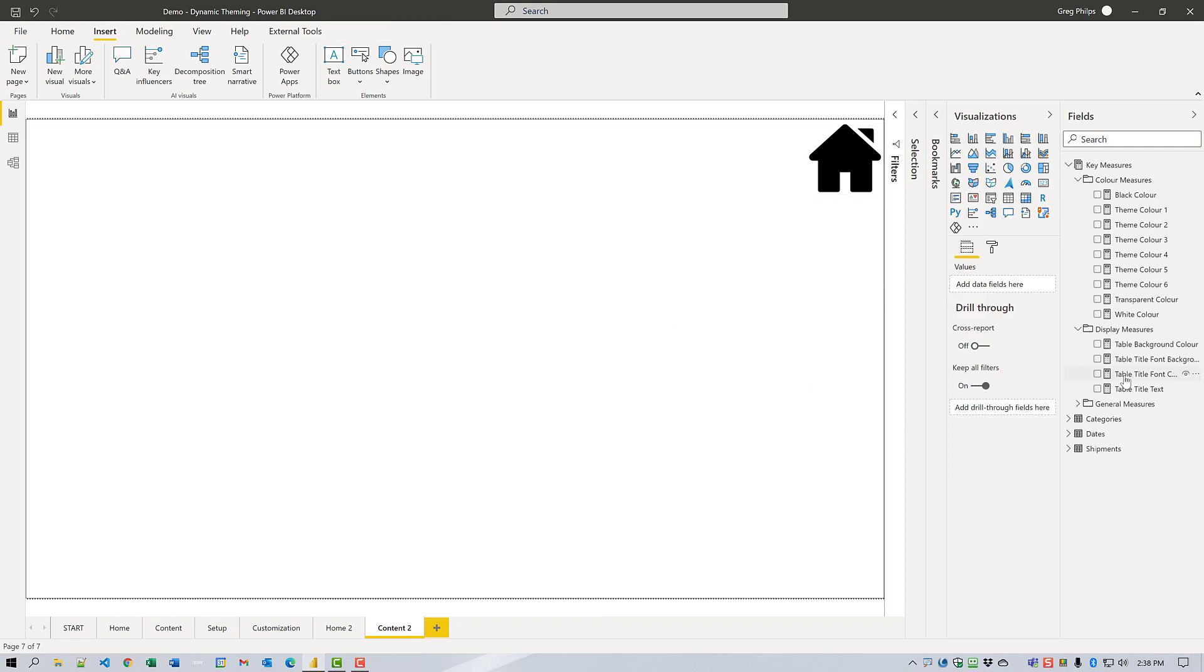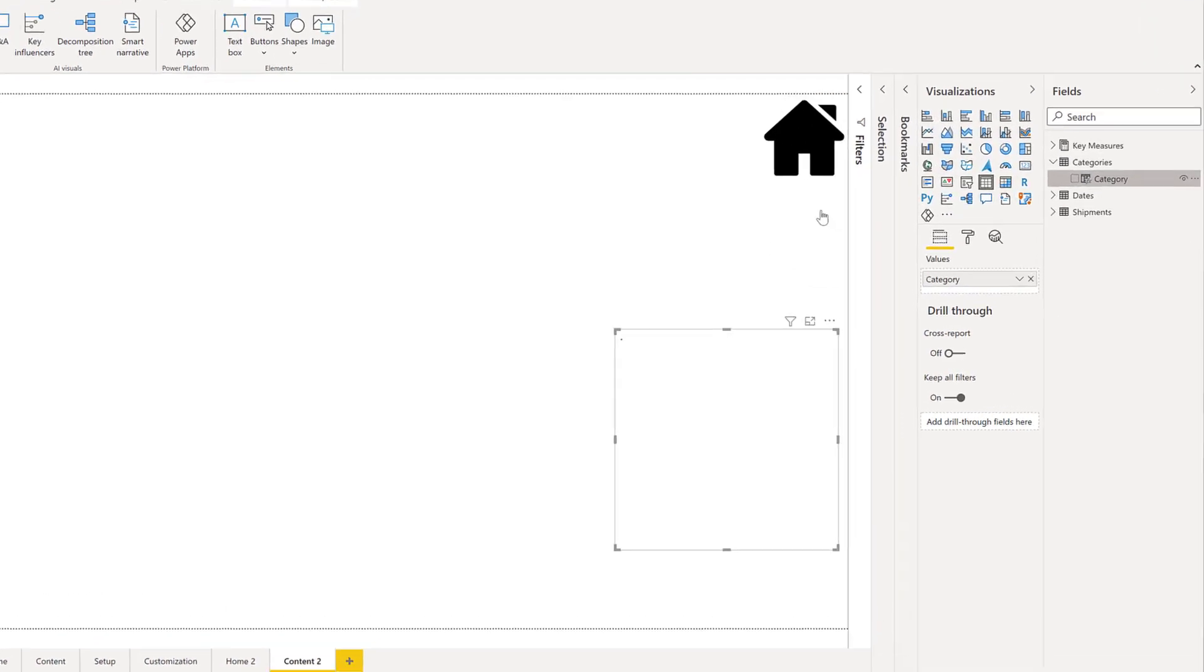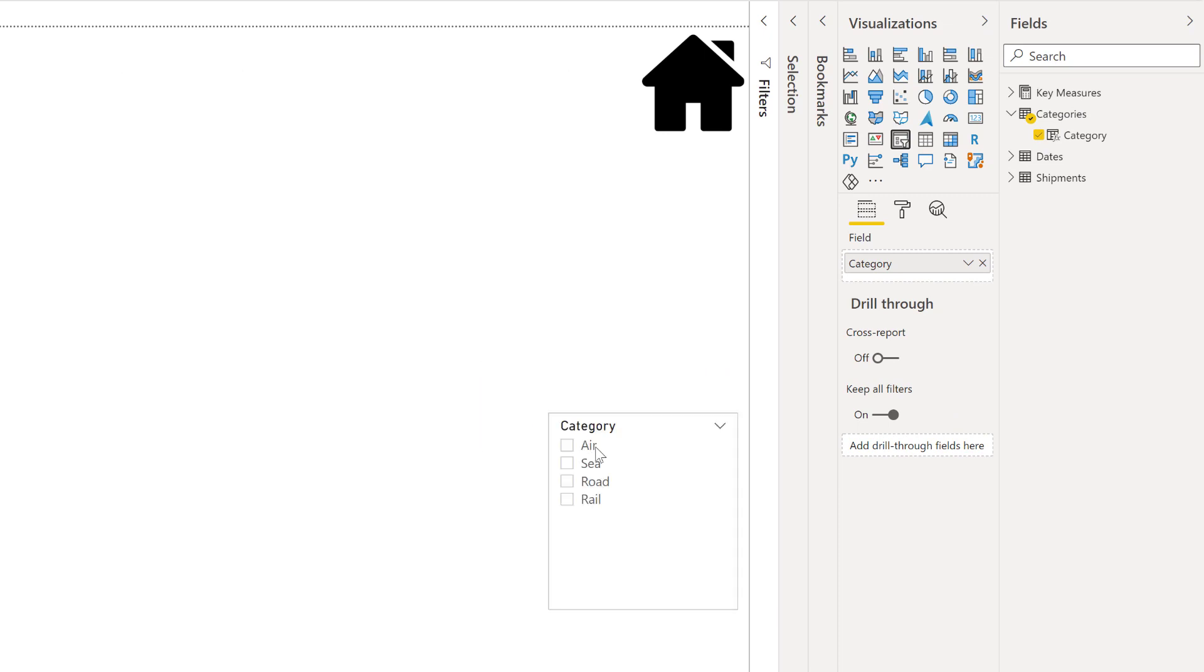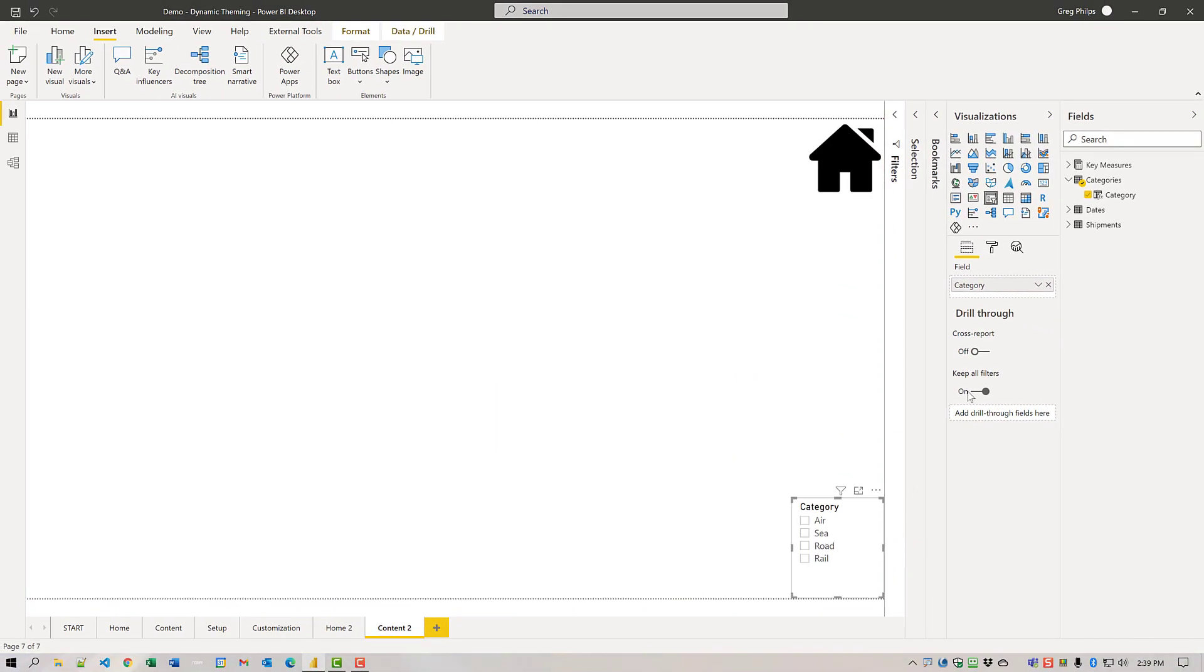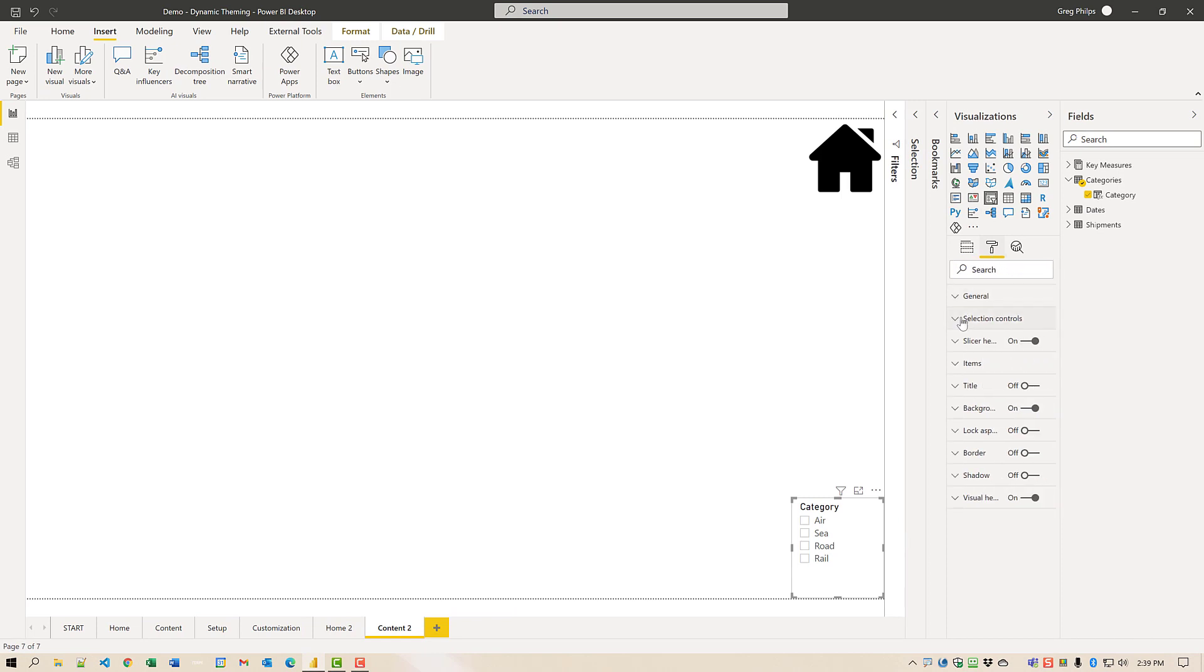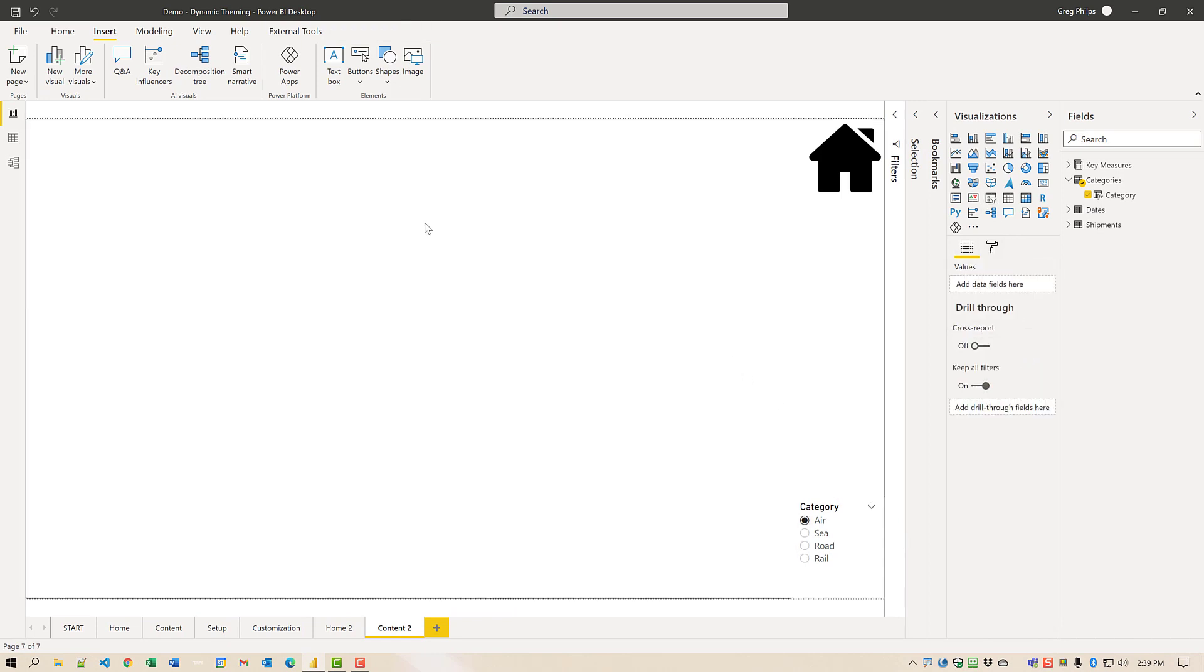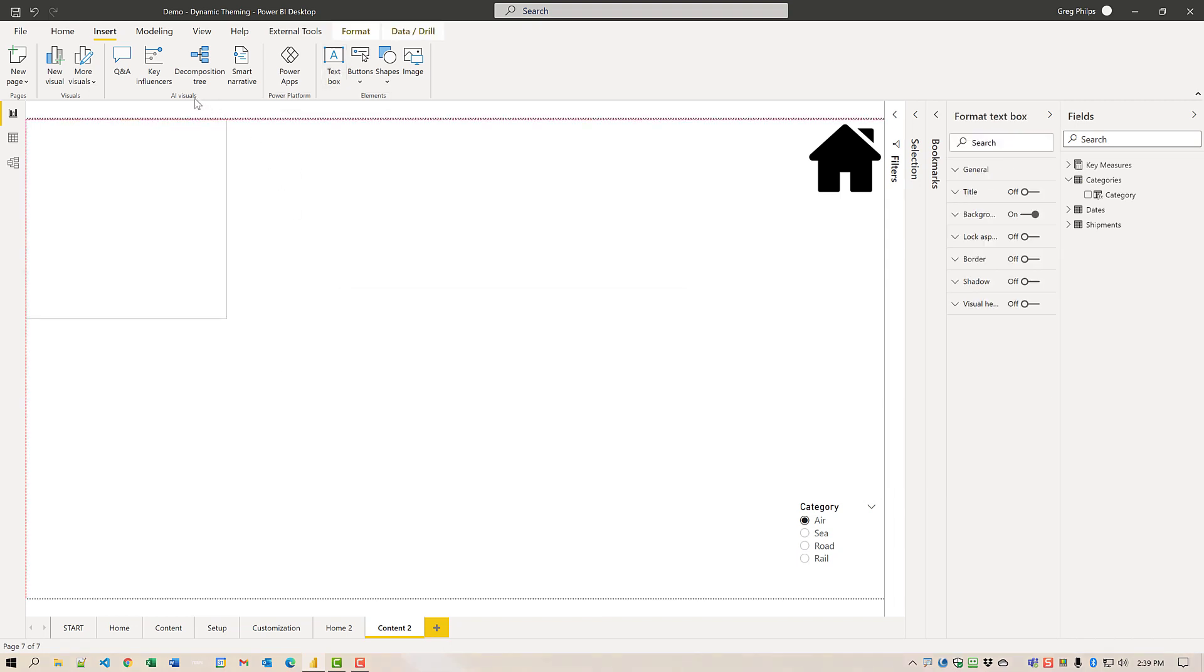Then I'm going to add a slicer for the categories and we'll make that slicer single select.